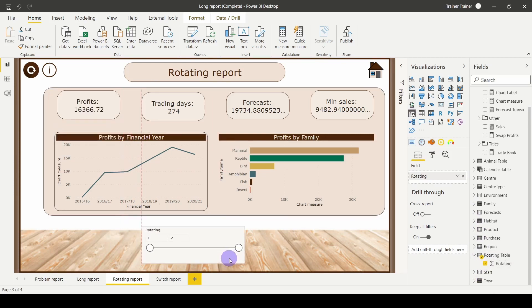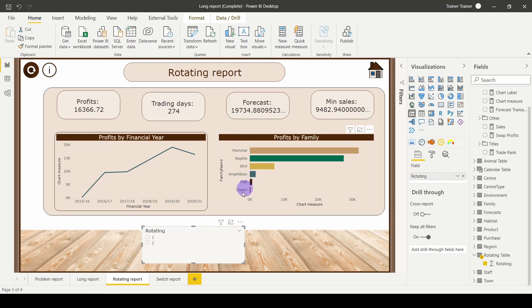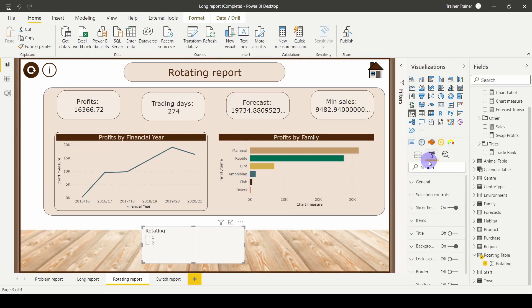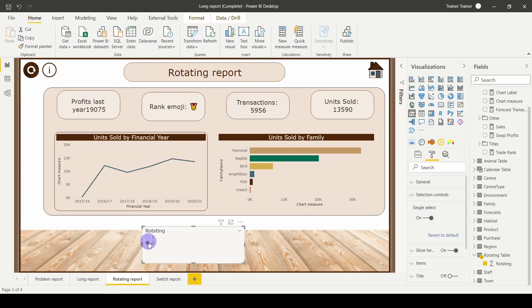If you want this to be a single select, you could use a tree map or in the top right hand corner of your slicer, change this to a list or drop down. Go to your format roller and change your selection control to single select. They can now swap between the two. We've used the numbers one and two, but you could have always used a bit of text as well.